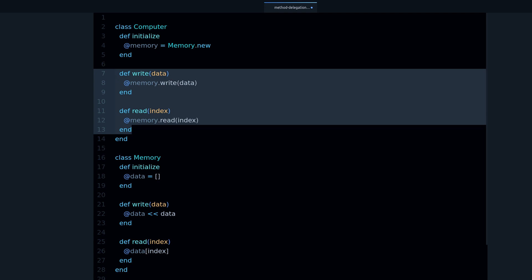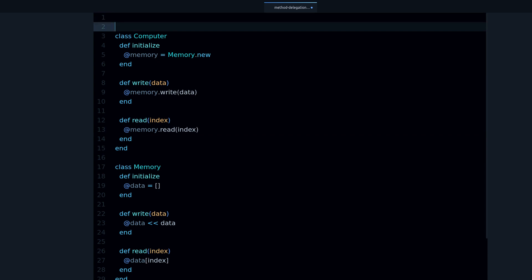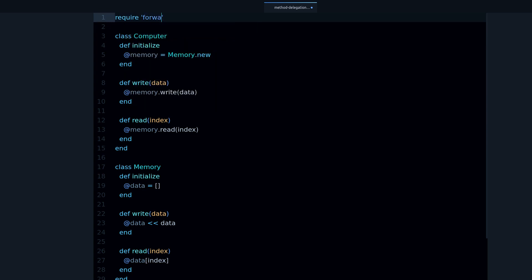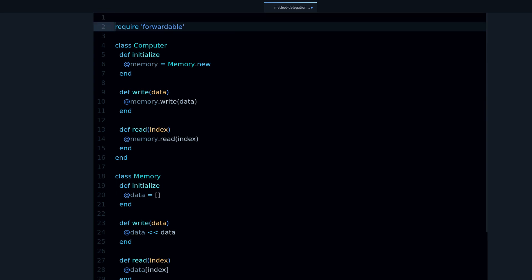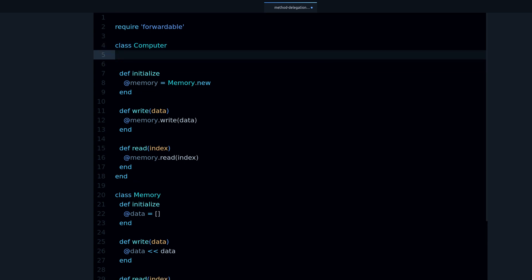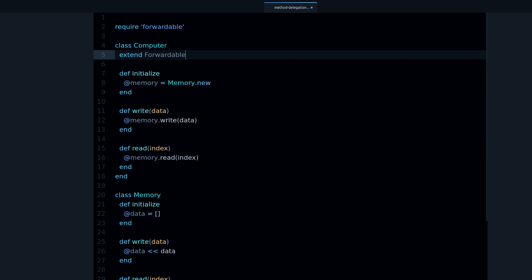And it's called Forwardable, like this, require forwardable. No it's not enough to require it, you also have to extend the class. Like this, so you say extend Forwardable.